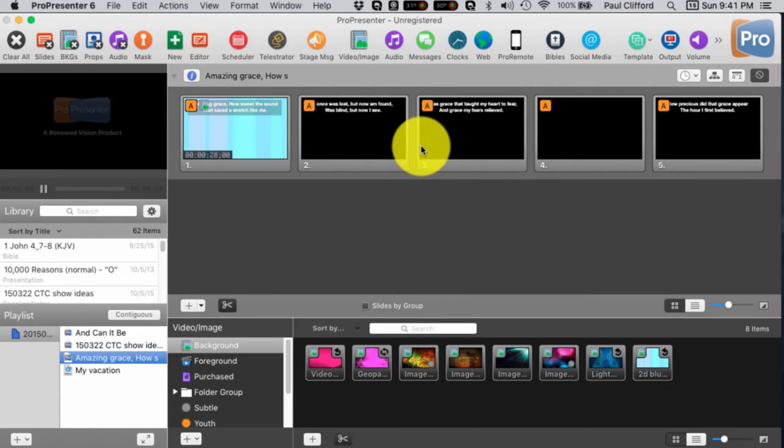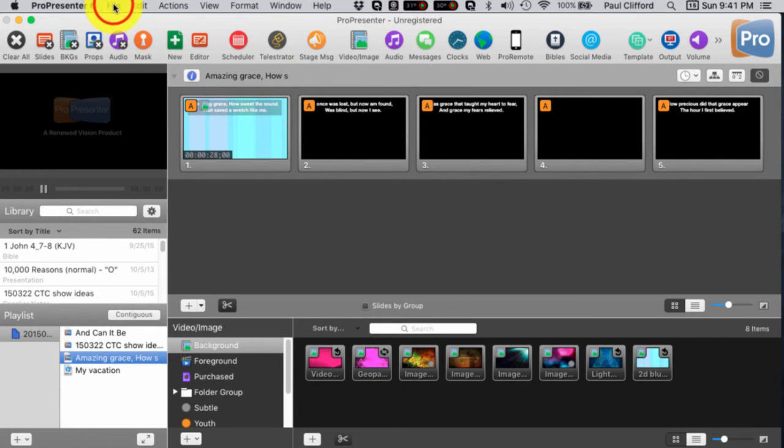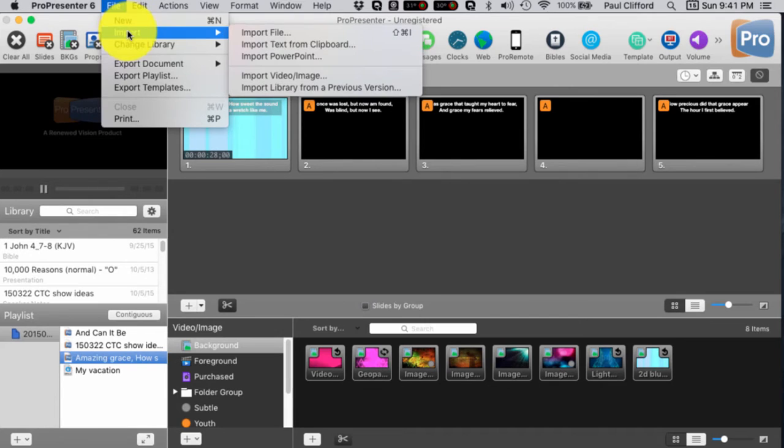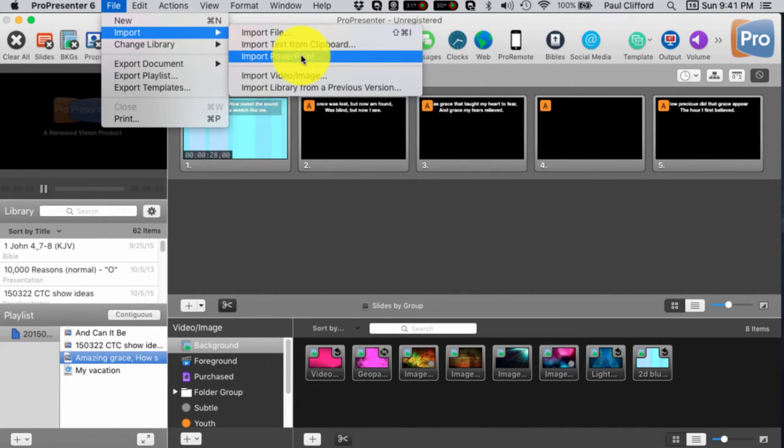That's my preference, personally. If it's a Word file, what I would do is I would copy the text, and then I would go to Import Text from Clipboard, and that would do it. If it's a PowerPoint, you can import the PowerPoint, but you lose a lot of control there.